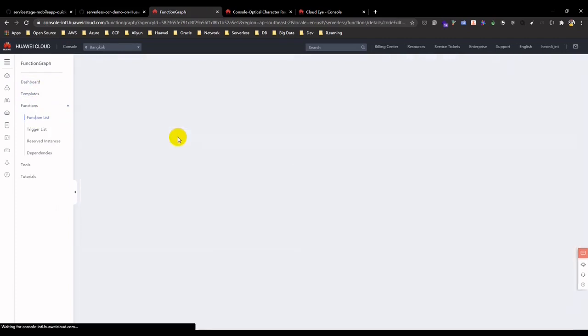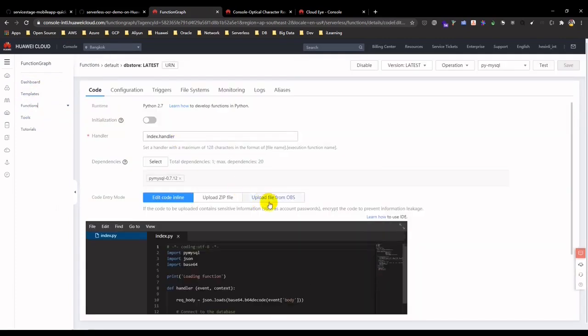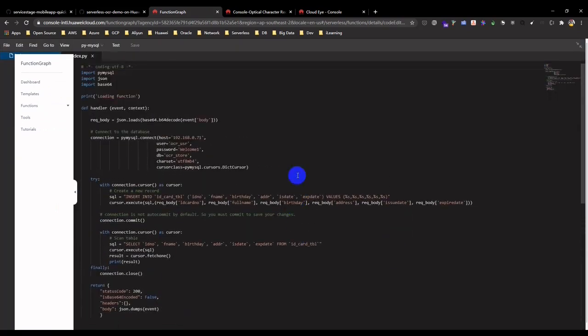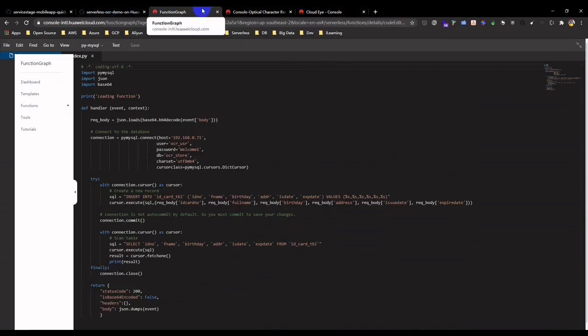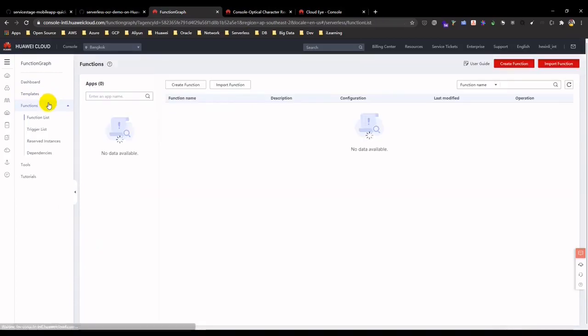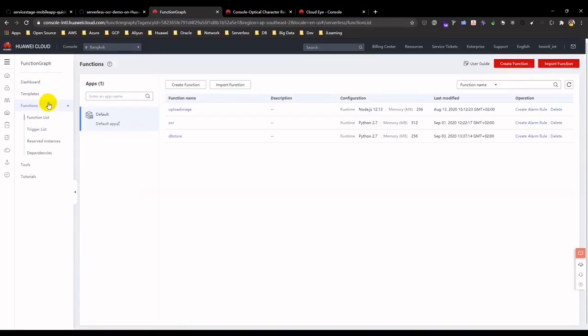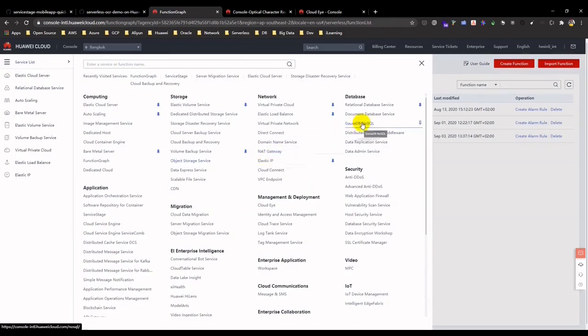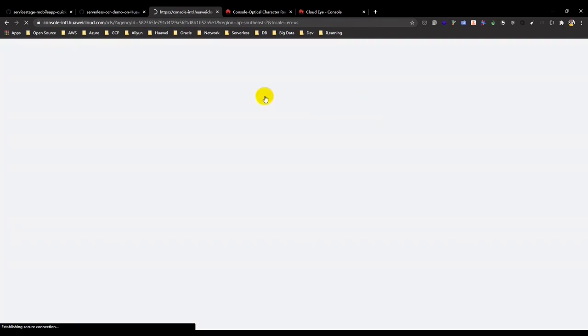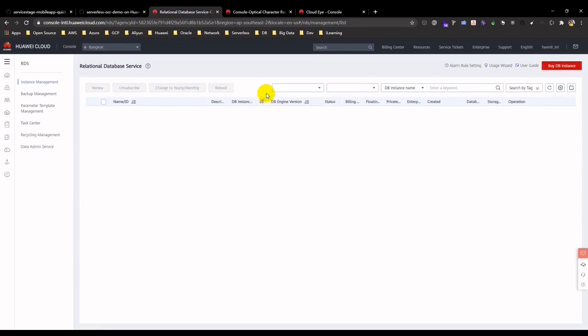Let's see the last serverless function. This function will receive the frontend requests and write the JSON output into relational database service in the backend. Now checking the RDS for MySQL which will contain the ID card information. Open a DAS console to access RDS database query a table for the ID card.